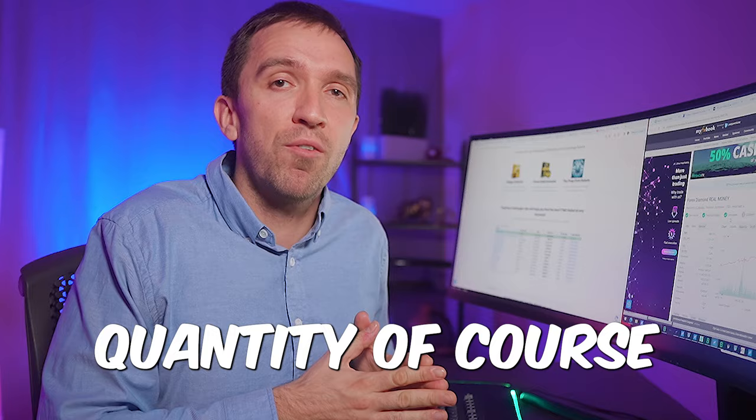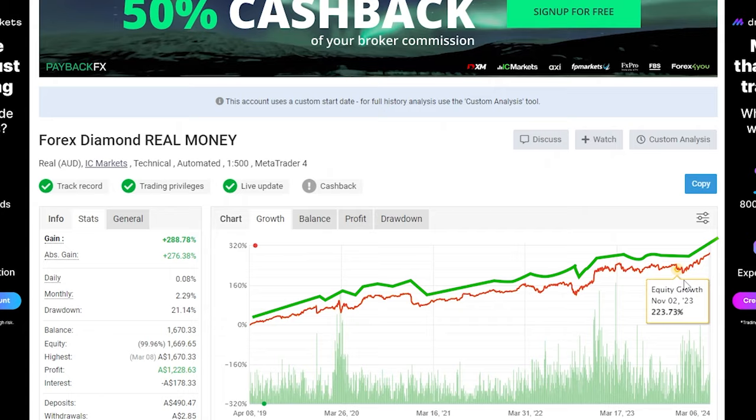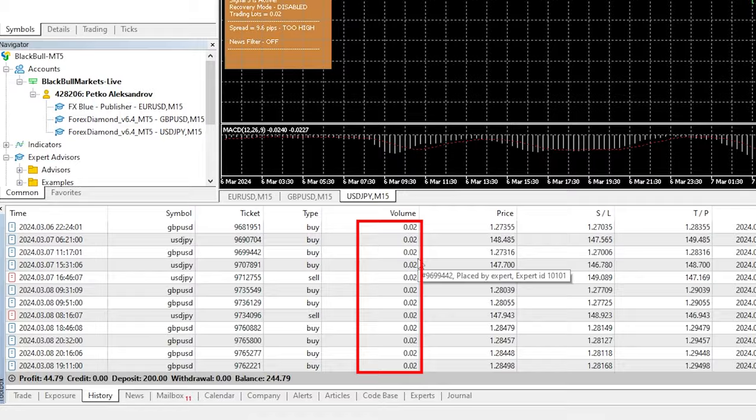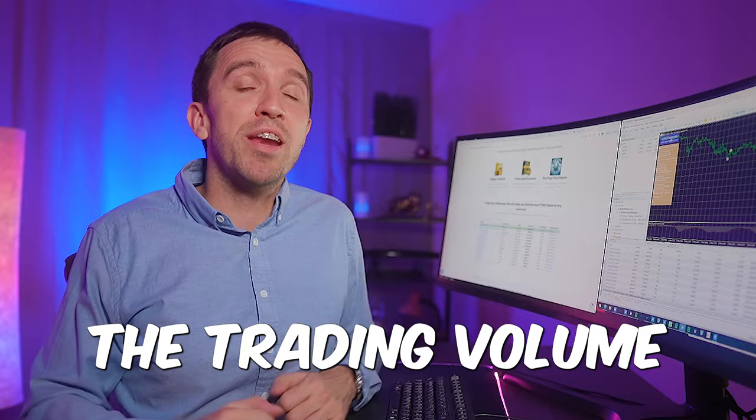I'll keep trading the forex diamond in this small account. I'll see how it goes. If it reaches 300 dollars probably I will increase the volume to 0.03 but as you saw there is an auto money management which you can use however the trading volume is absolutely up to you